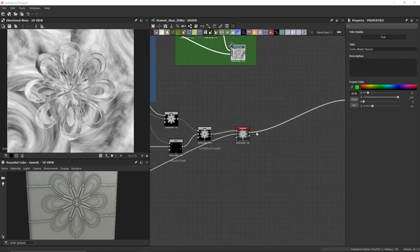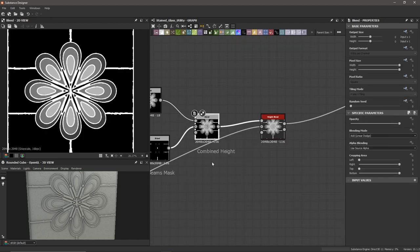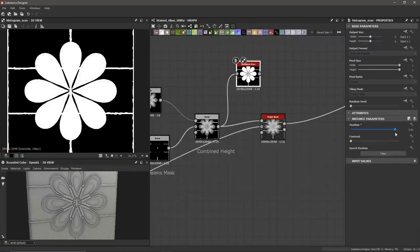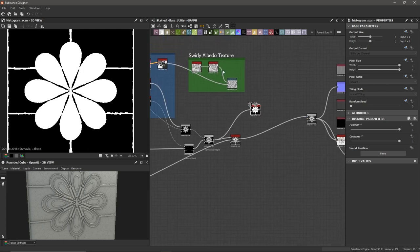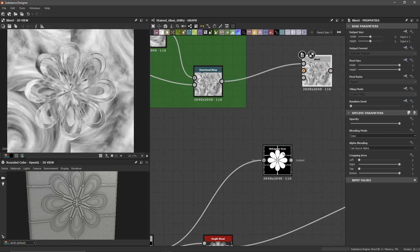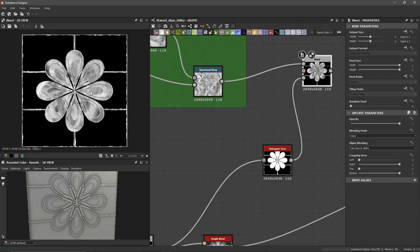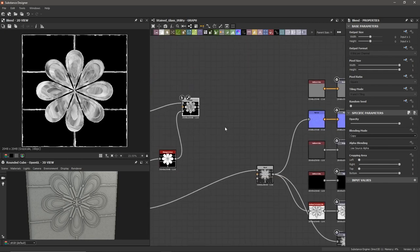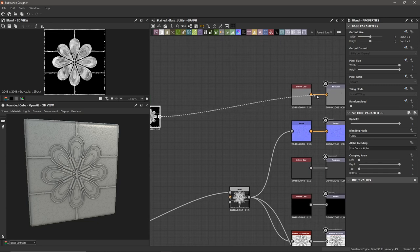The next mask we need is for both the petals and beams together. I'm going to use our Combined Height with another Histogram Scan, bringing the position and contrast all the way up. Then I'll add a Blend node, put the Directional Warp into the foreground and the Histogram Scan mask into the opacity mask — so this only takes effect where the mask applies. Let's see what this looks like by dragging the blend output into our base color.